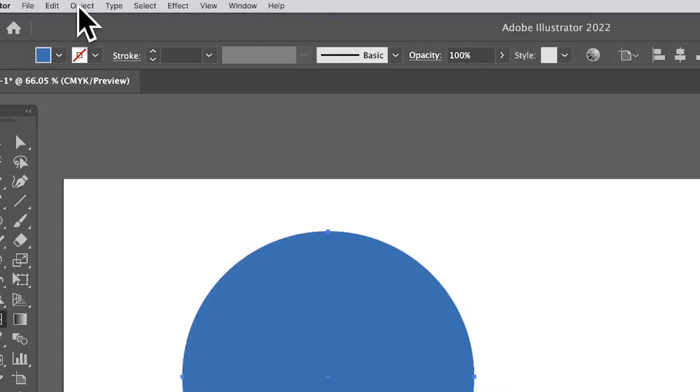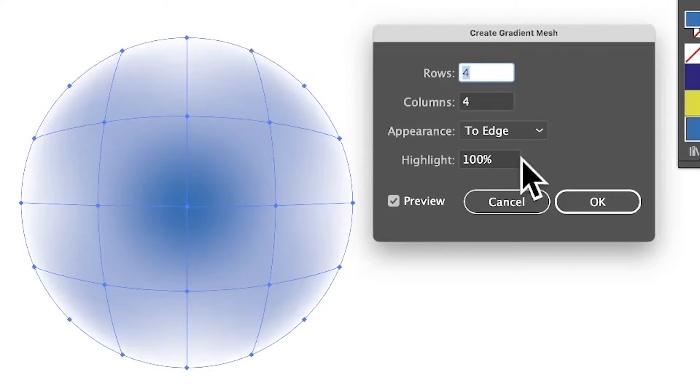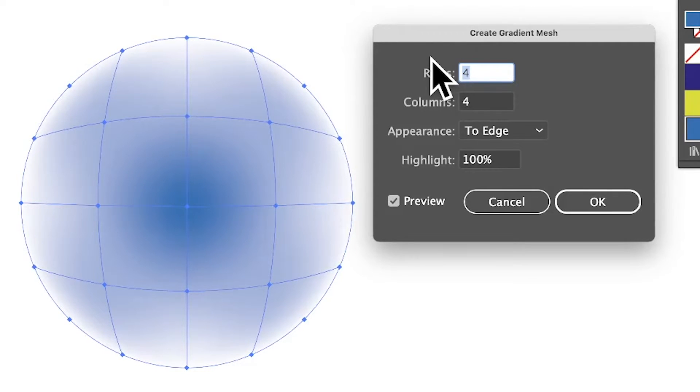Select an object in Illustrator and go to Object menu, Create Gradient Mesh. I'm going to use 4 and 4, you could use 12 and 12.